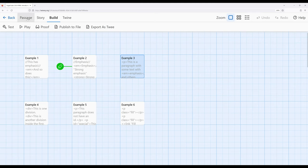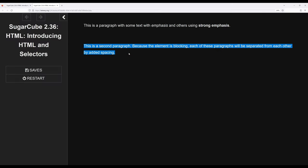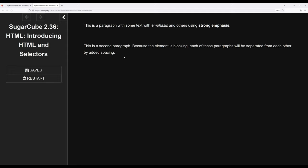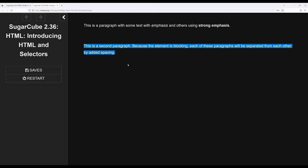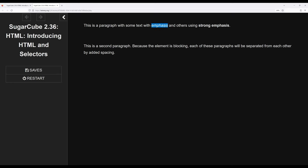Let's go ahead and play this so we can see what it looks like, moving the start over to example three. Notice we have a paragraph up here and a paragraph down here, with what appears to be a bunch of white space between them. This is incredibly intentional — this is how a browser understands blocking elements in relation to each other. This is a great example of how the paragraph element is presented to readers in a particular way.